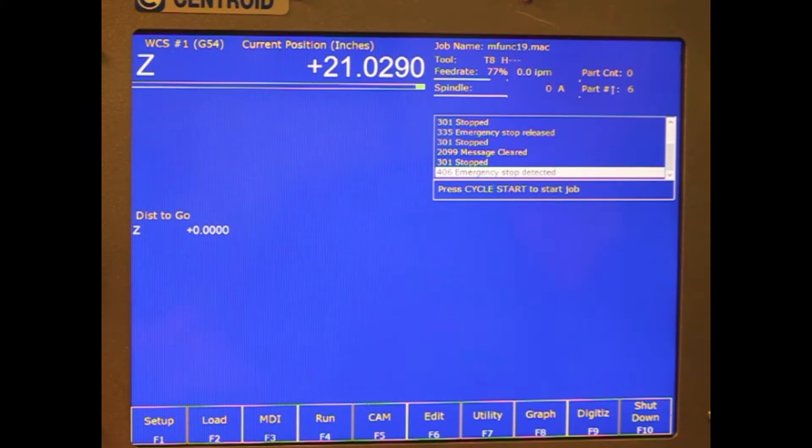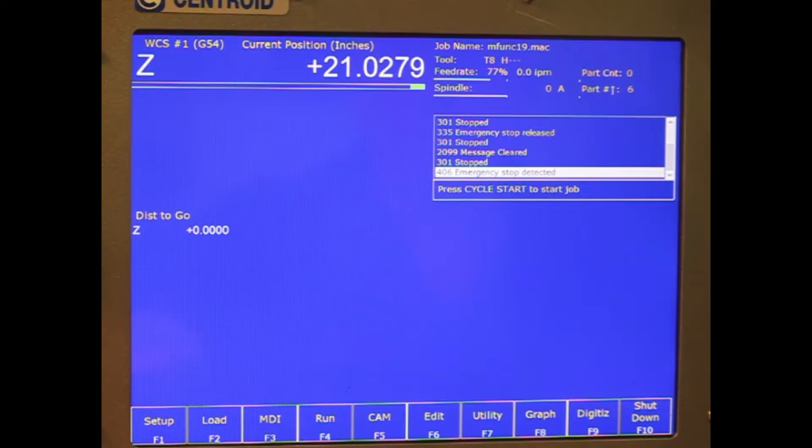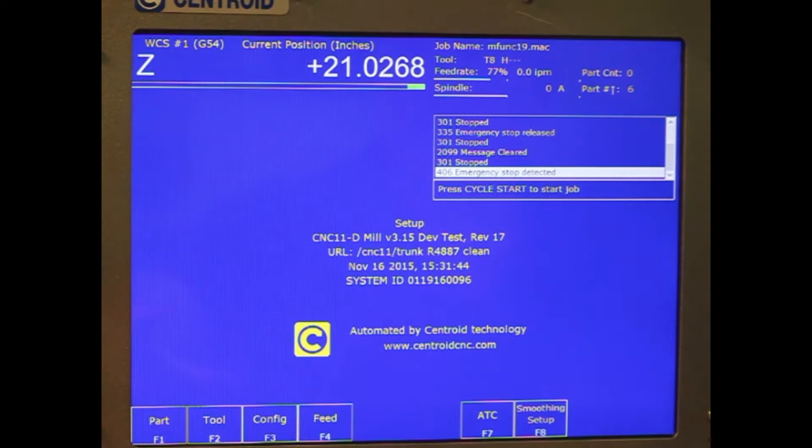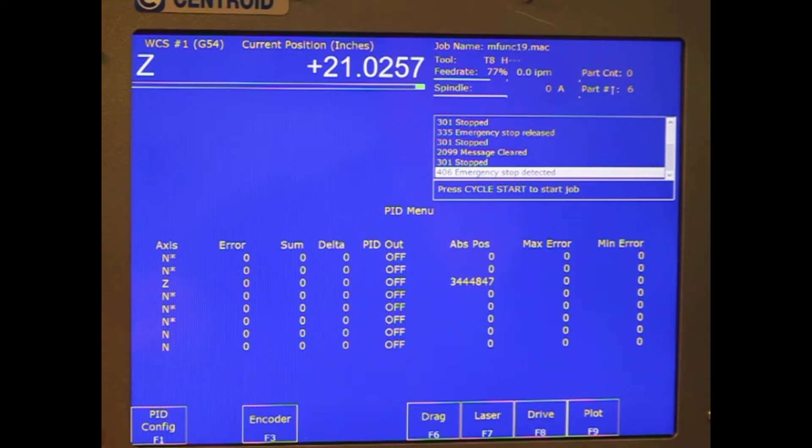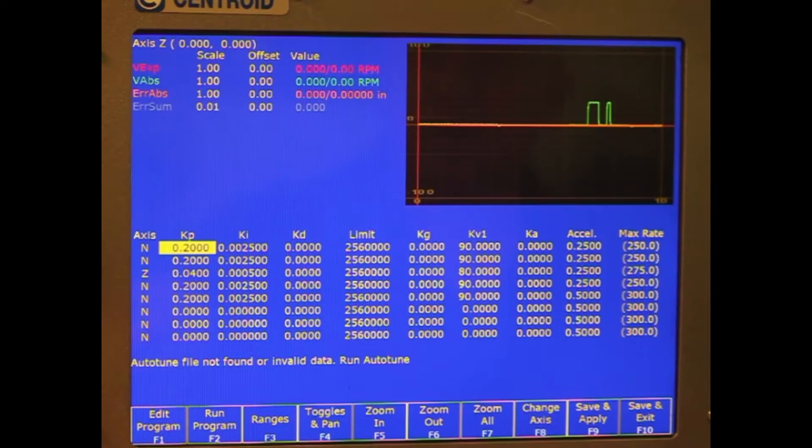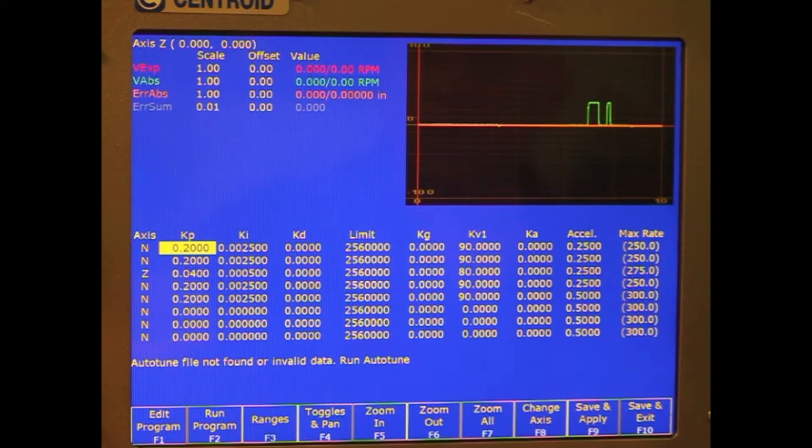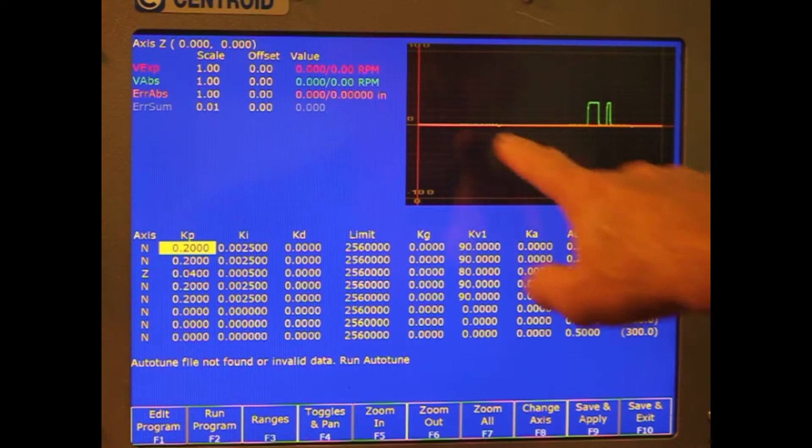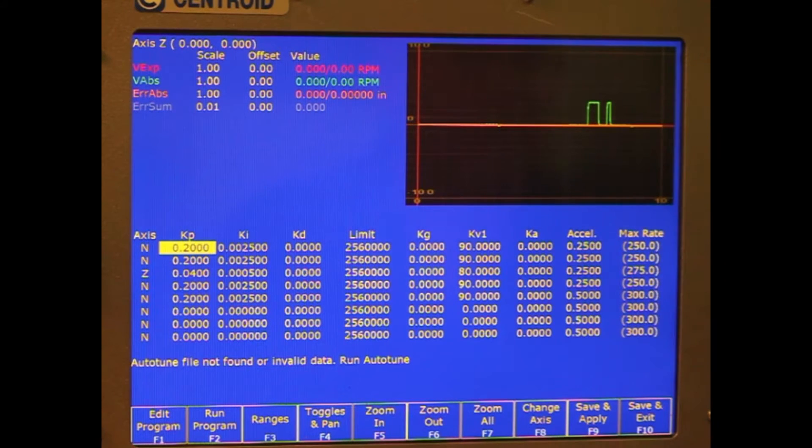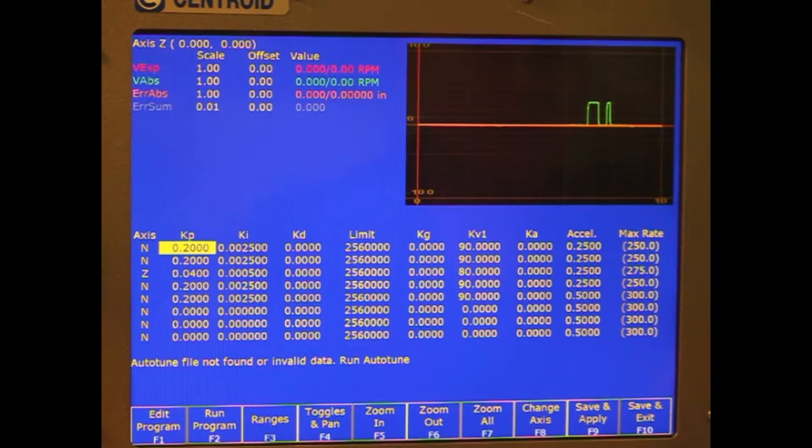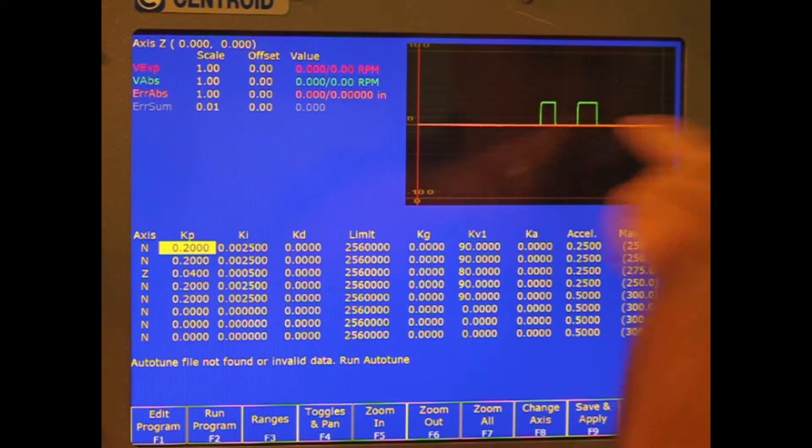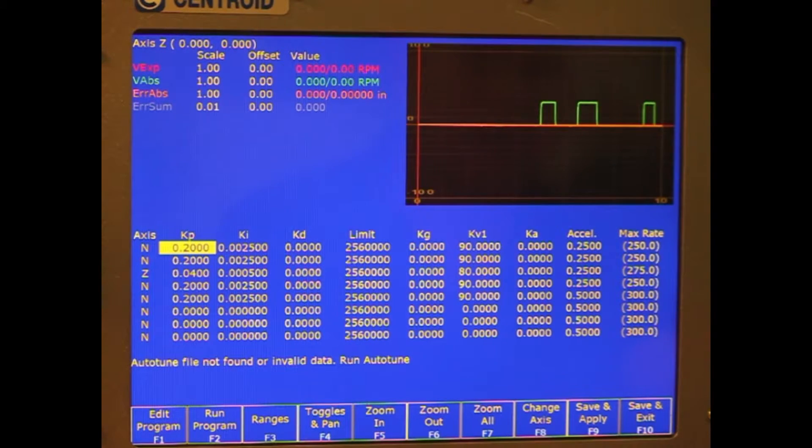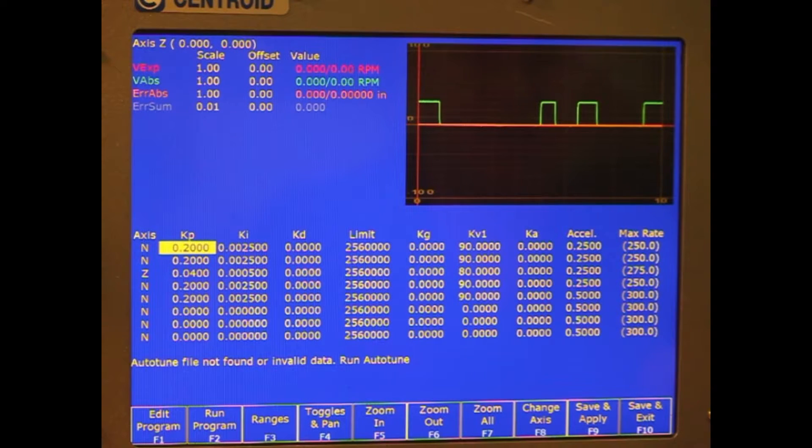Now I'm going to go into the centroid control. I'm going to go into their PID screen. And there's a PID config. You see there's a line graph on here. I can see when I do my step command to the drive, I can actually see the encoder counts generating what would be on the old school servo's tach feedback.